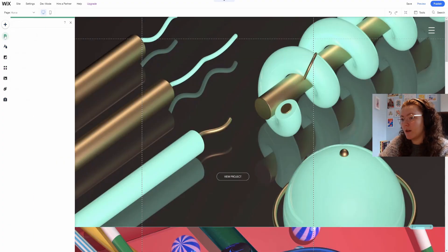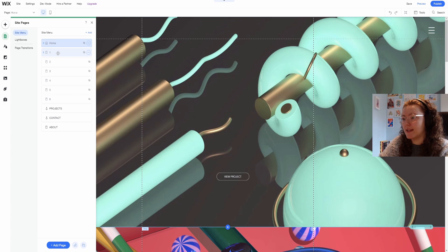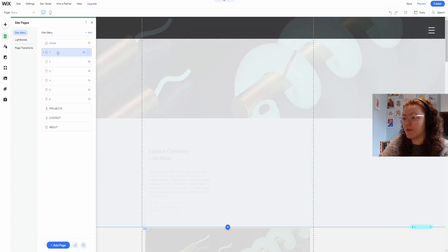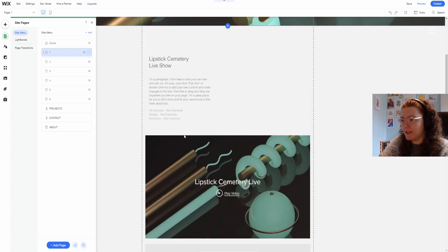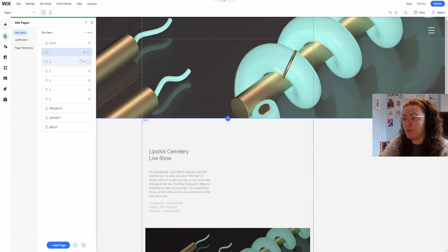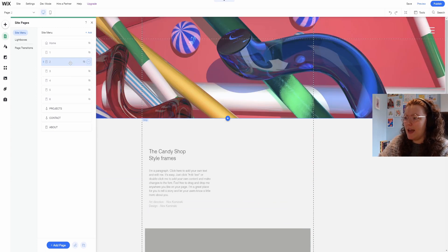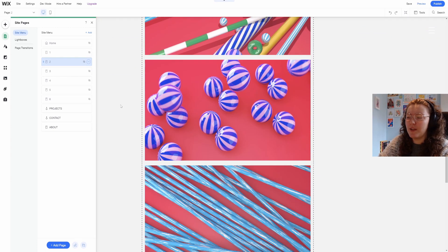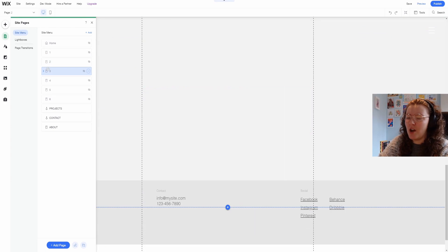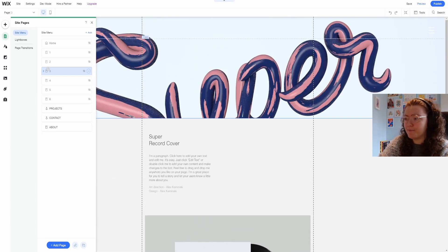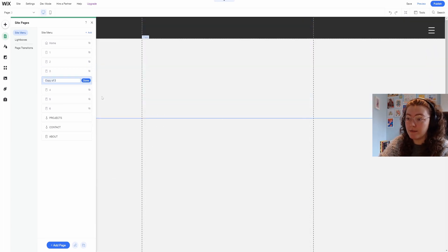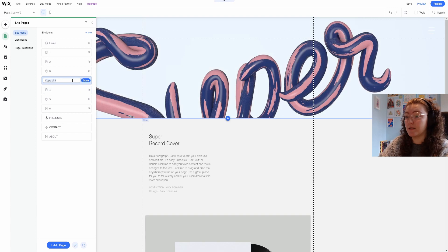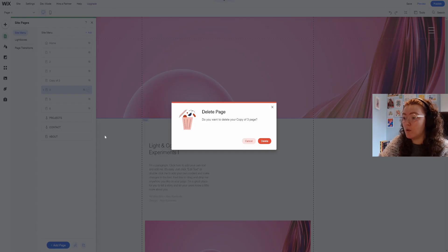The good thing about using a template to edit is that I can go through all the pages and they're already laid out with the same fonts and background so everything feels nice and cohesive. In this menu I can move them around, duplicate or rename the pages if I need more or delete them if I don't.